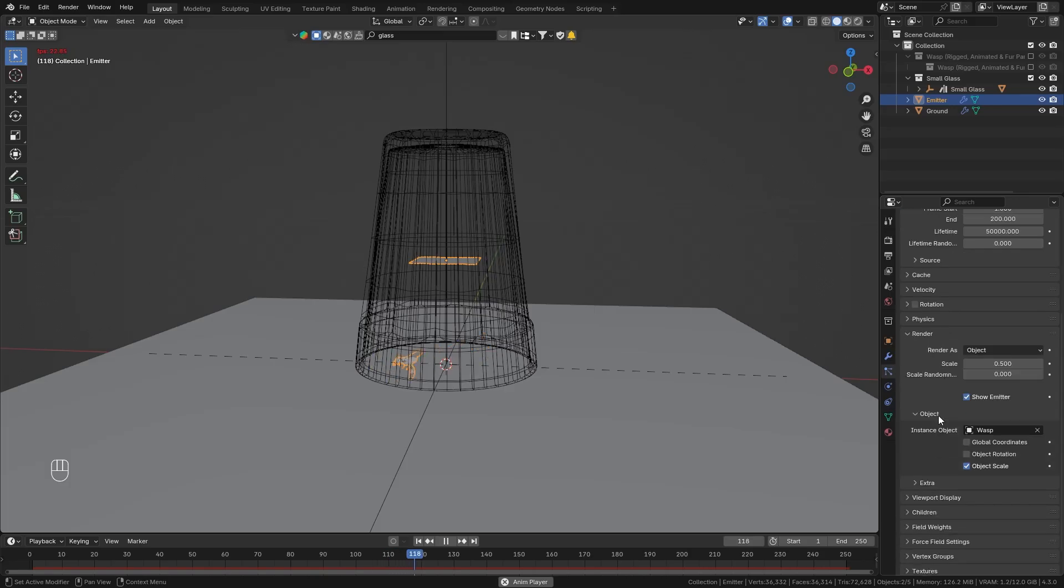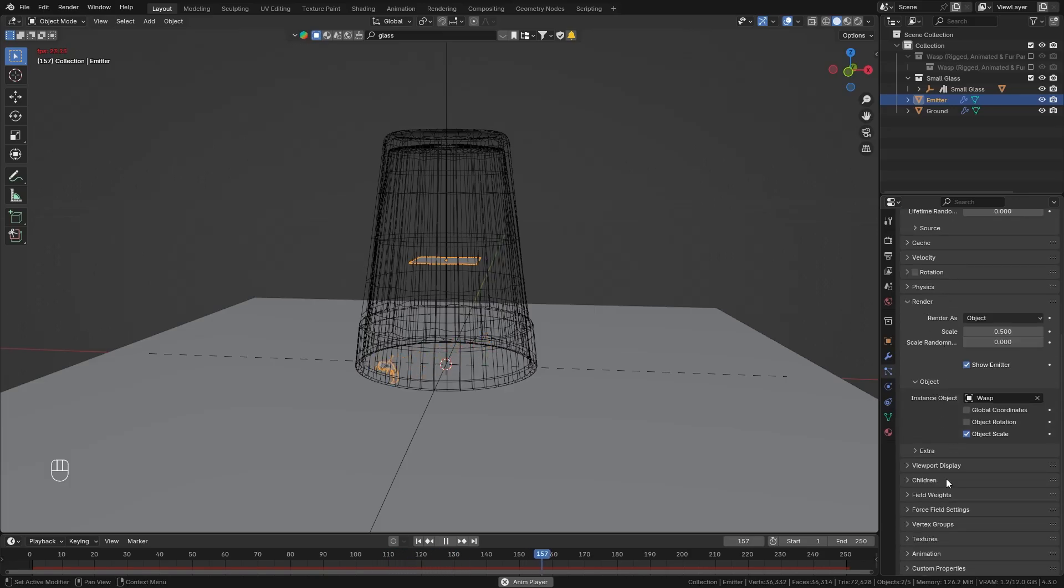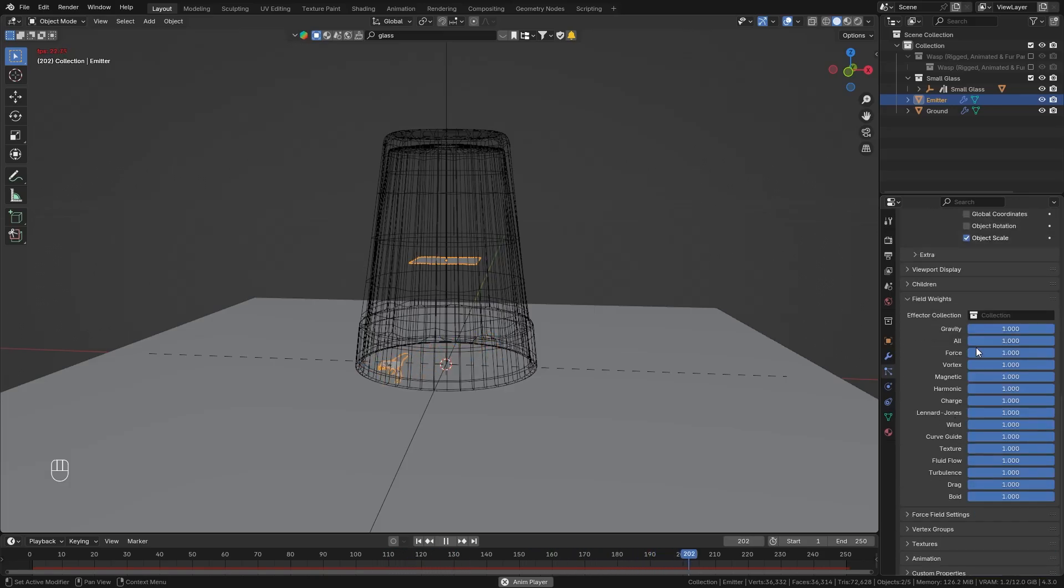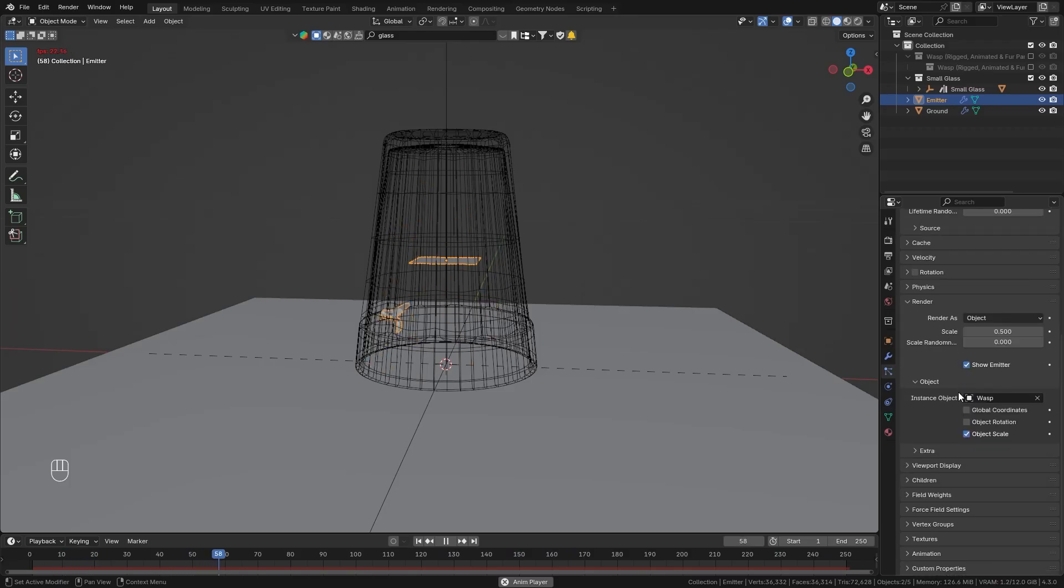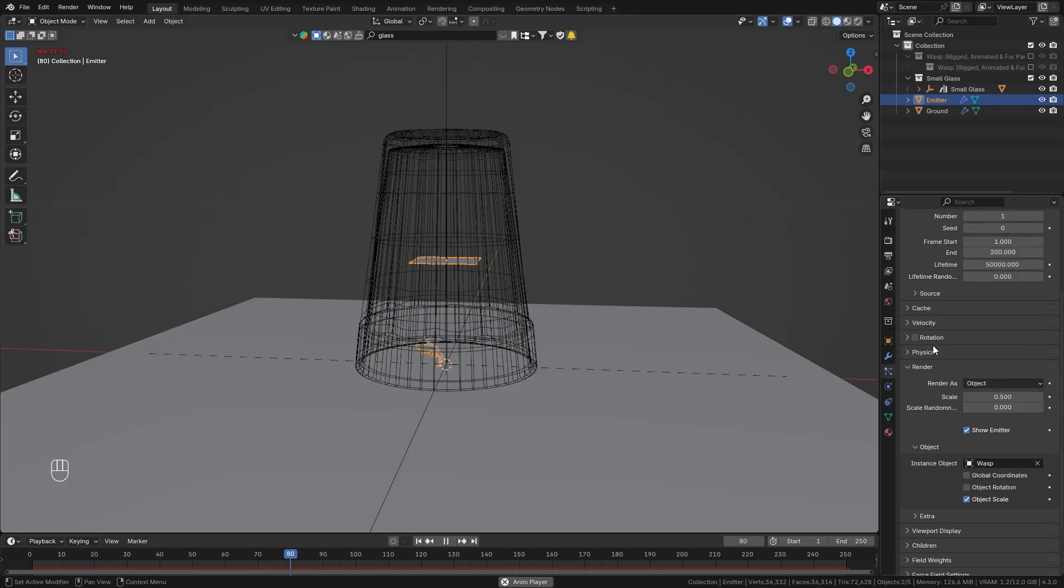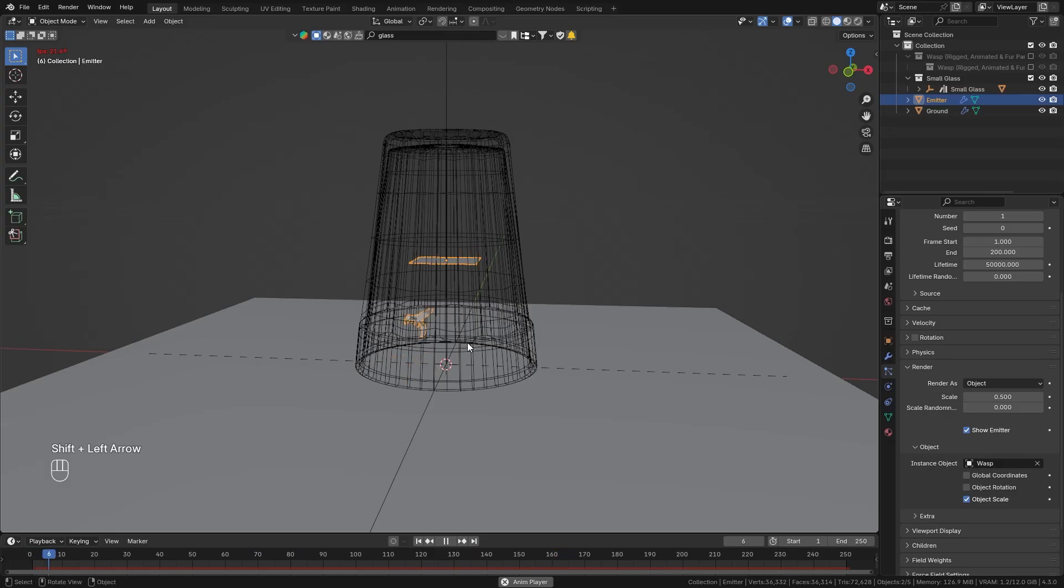Now I don't think we need the gravity so let's go down to the field weight settings and just completely disable the gravity in order to get a more realistic simulation.